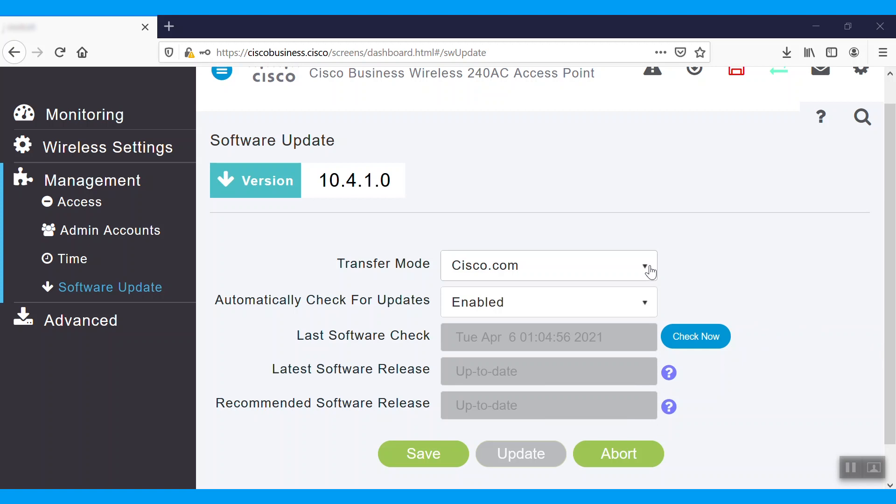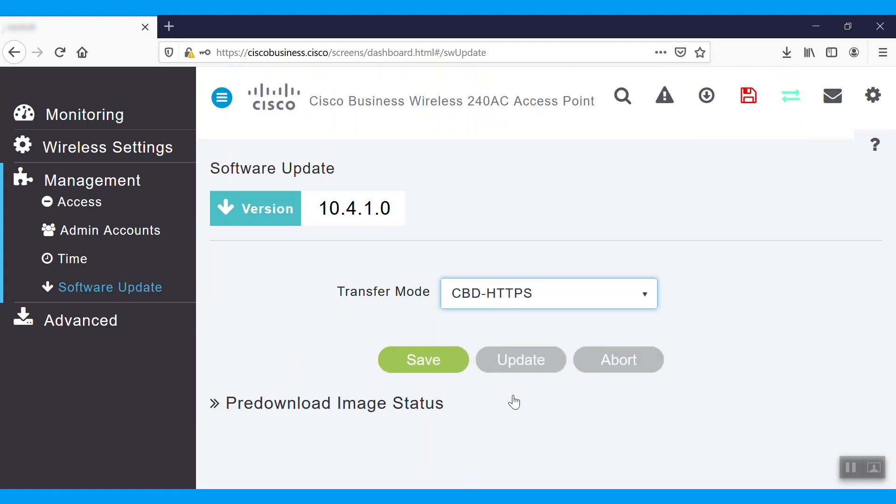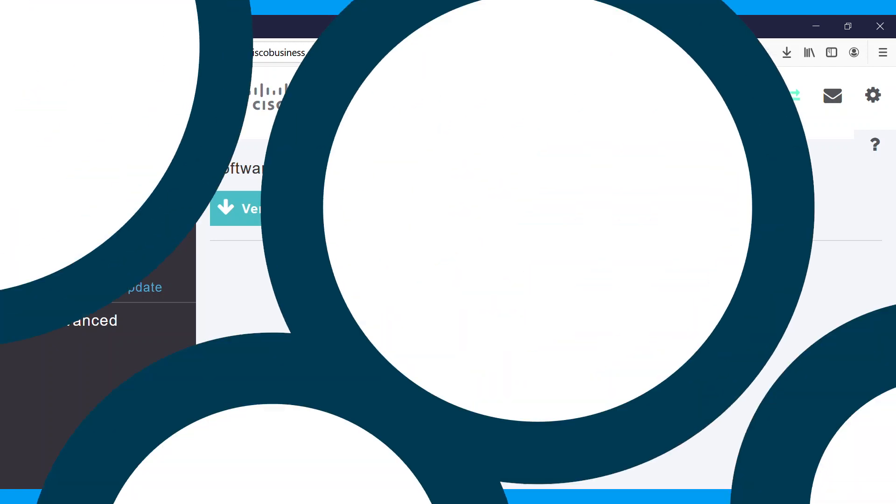The last method, CBD-HTTPS, can be done if the Cisco Business Wireless is connected to the Cisco Business Dashboard. We need to select the appropriate action in the Cisco Business Dashboard to upgrade the firmware on this CBW access point. These are the methods we can use to upgrade the firmware in Cisco Business Wireless access points.